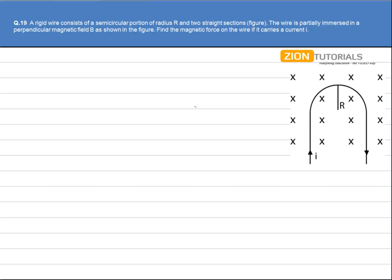Before solving this question, please refer to the previous question that I have solved. It will help you in understanding this question.